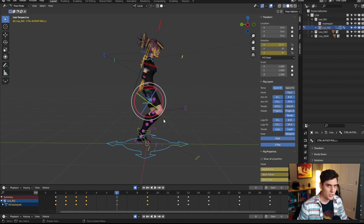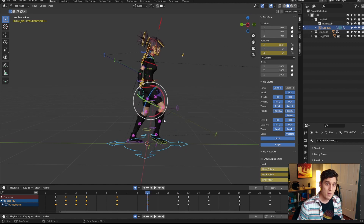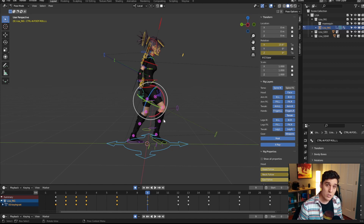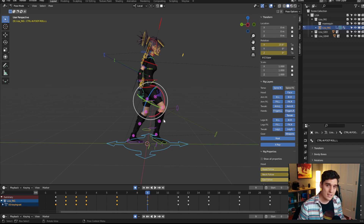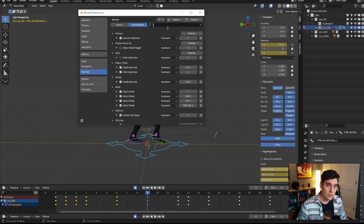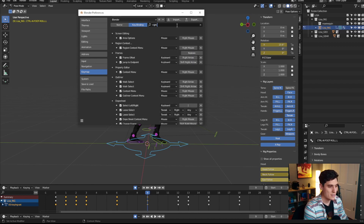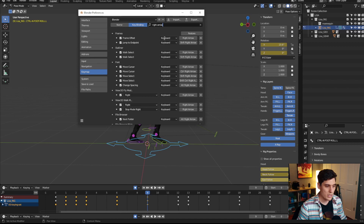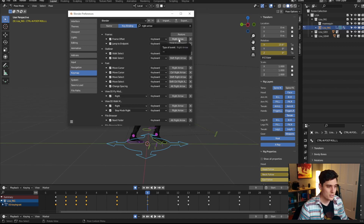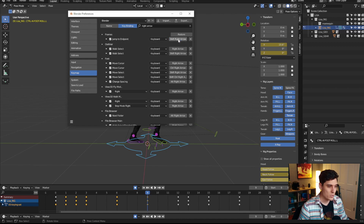Now I can jump forward a keyframe with two and back a keyframe with one. This is immediately a lot more comfortable — it's how I have it set up in Maya, so I can unify both programs. Blender's defaults can be confusing and unintuitive, so it's really helpful to customize them to the way you actually like to work. Next, I want to remap frame-by-frame navigation, so I'll type in 'right arrow' in the Key Map search.